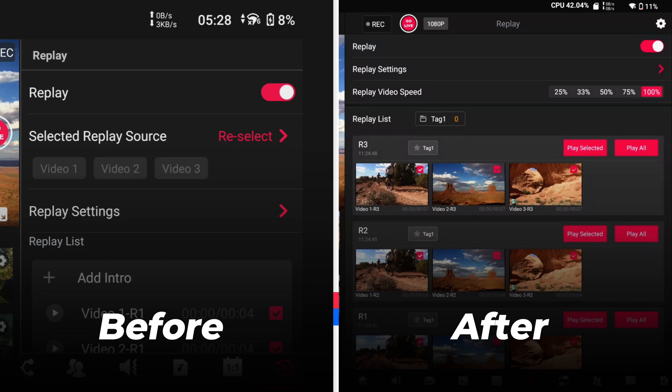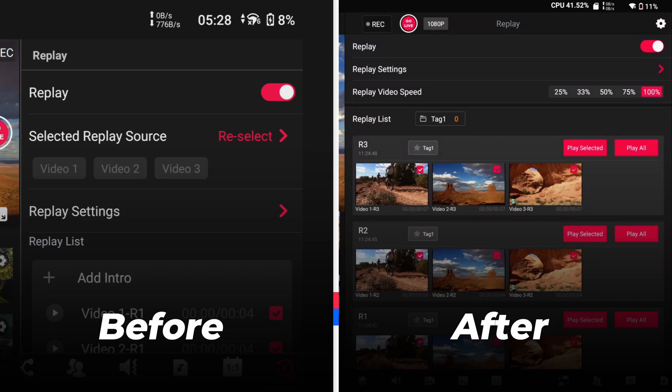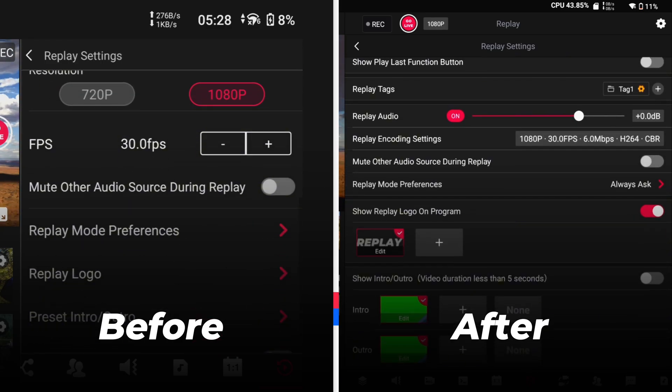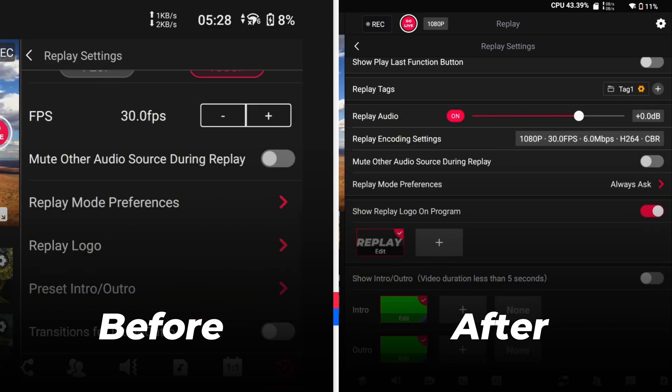The biggest highlight of the 2.0.3 update is definitely the complete rebuild of the replay feature. Compared to the old version, the new replay focuses on three key improvements: more precise control options, smoother operation logic, and more efficient functionality.